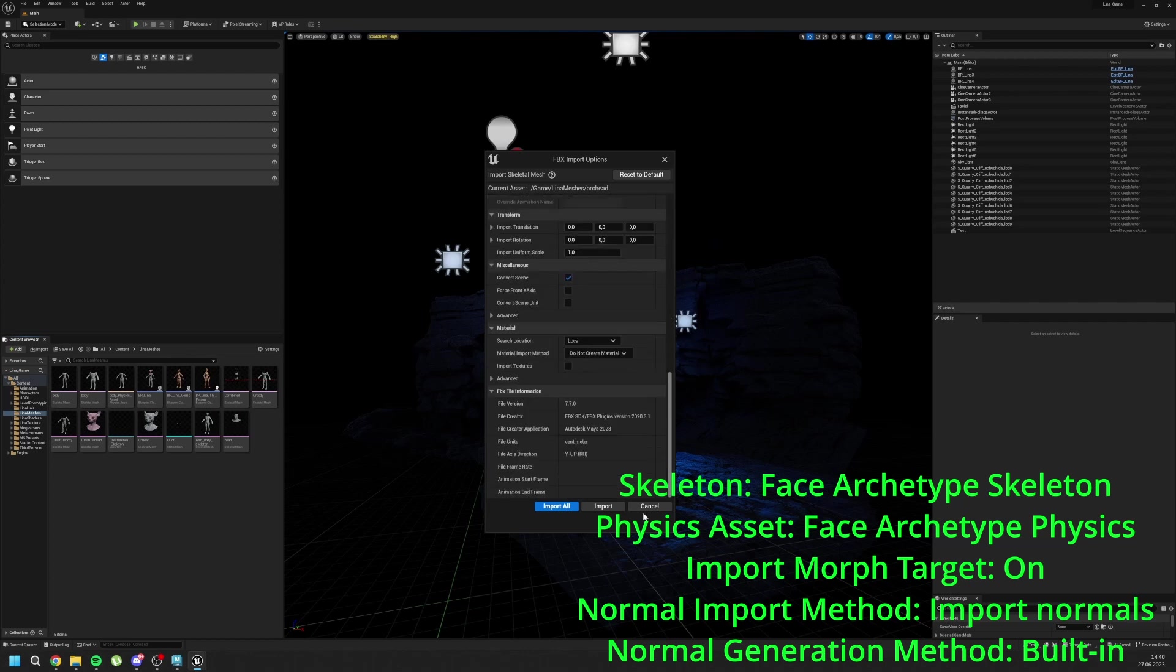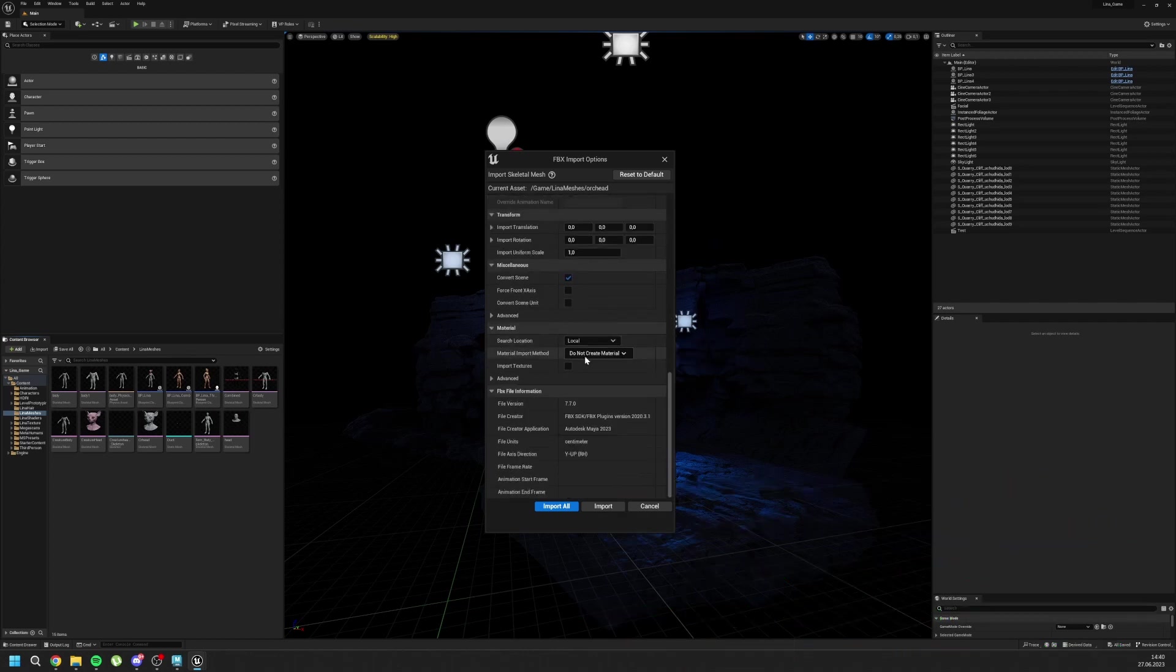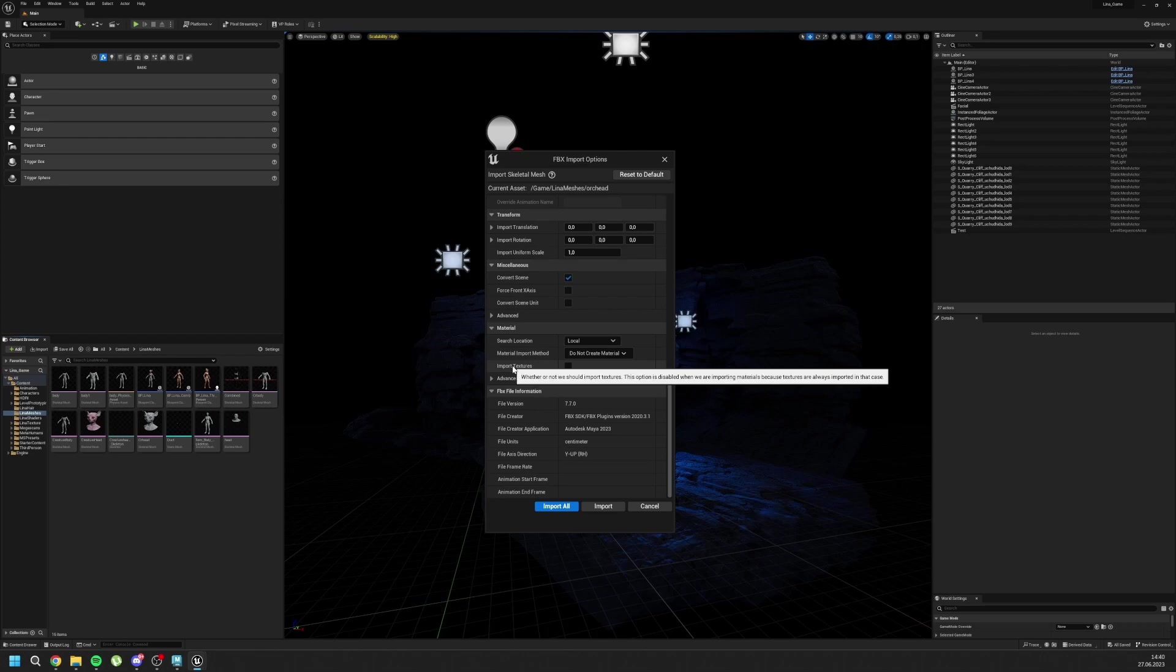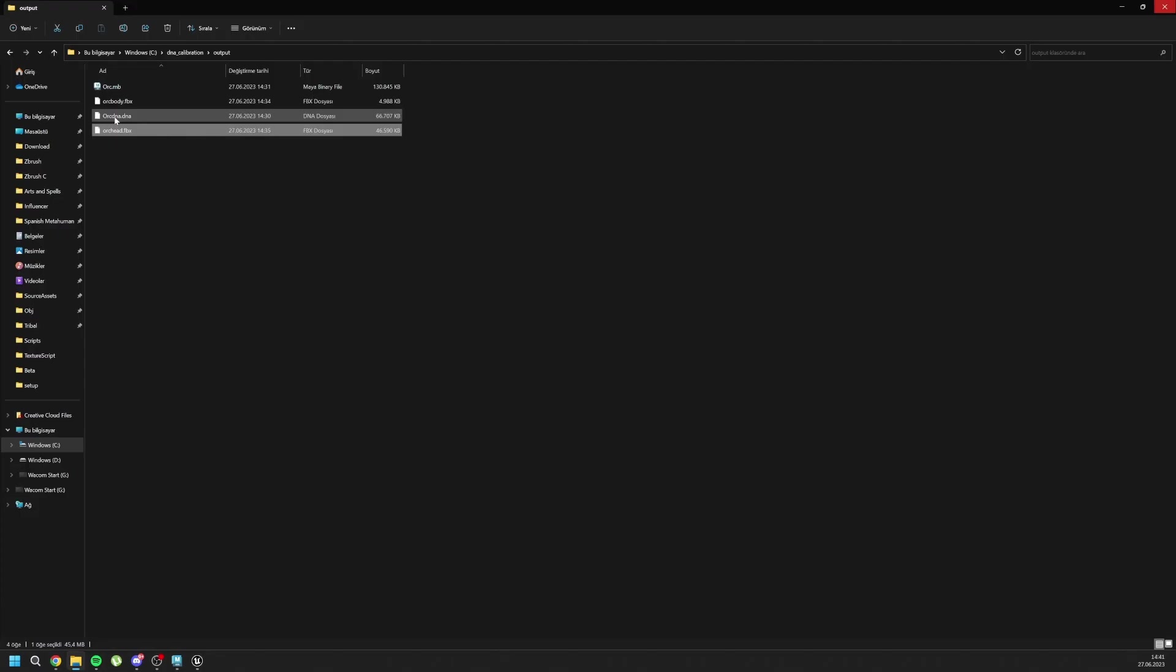And go to Downside. For the materials, I don't want to create any materials. And I don't want to create any textures. It's up to you. And we can import all.